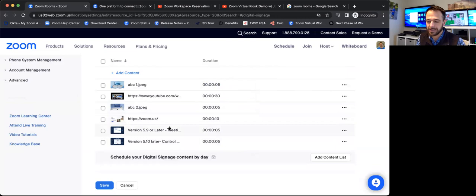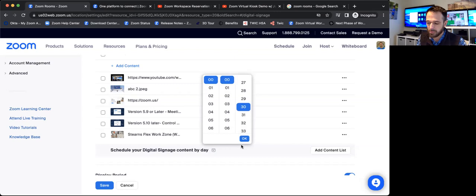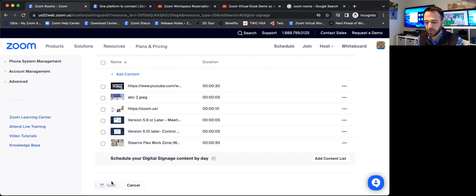And then at the bottom, that workspace reservation, real-time display of room and desk availability. I can display that as long as I want. I'm going to cut that down to maybe 30 seconds or so. So very easy to go ahead and set all of this up. I'm going to go ahead and save some of my work here.